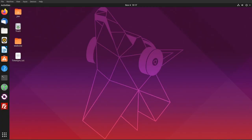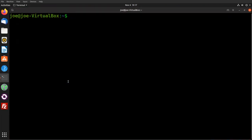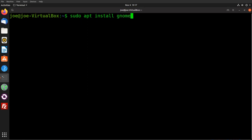To enable the home folder or trash and desktop icons, or disable them in Ubuntu 19, start the terminal and type: sudo apt install gnome-tweaks.